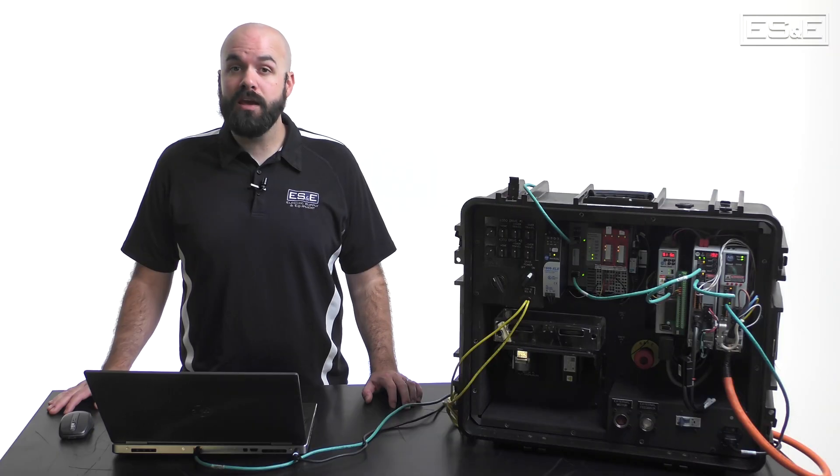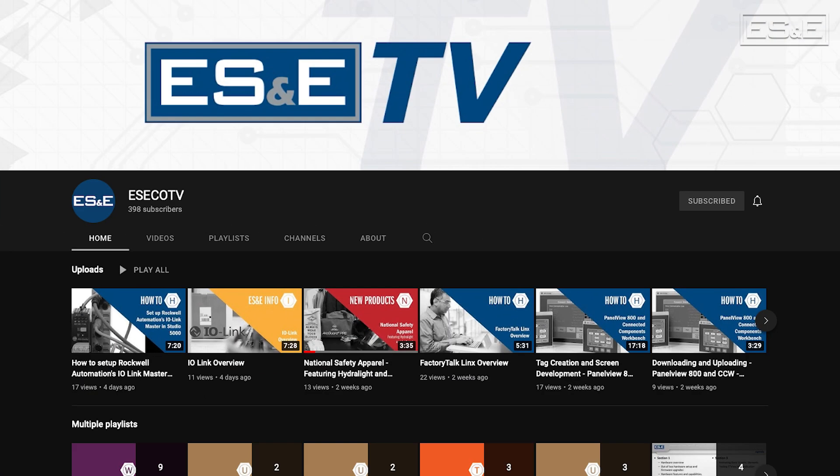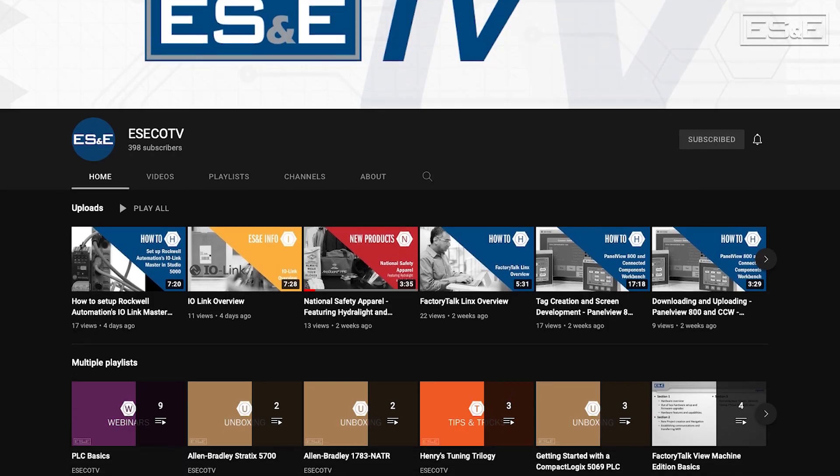But before we get going, please be sure to subscribe to ES&E TV to view more videos like this one.